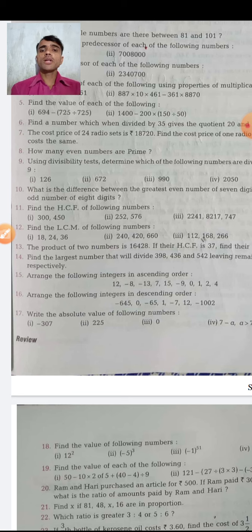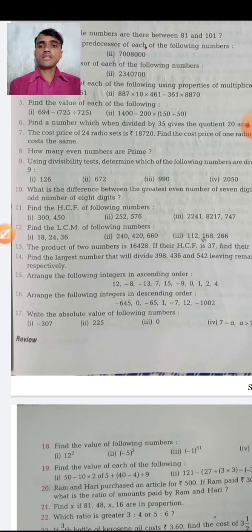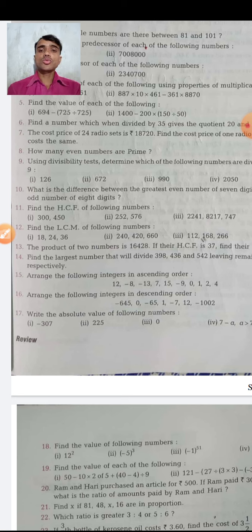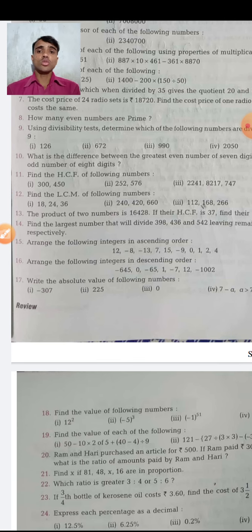If you remember the divisibility rules, you will have no problem. If you don't remember, you'll have more difficulty. I suggest you take your book and recap your class 6 material. If you have any problem, go to the YouTube channel and search for class 6 videos and watch them.